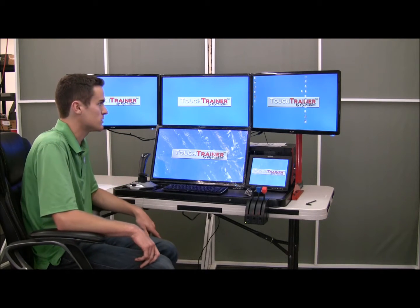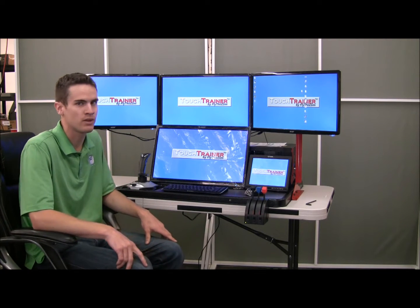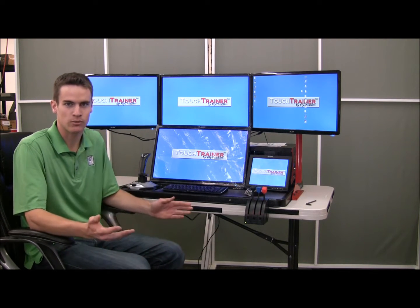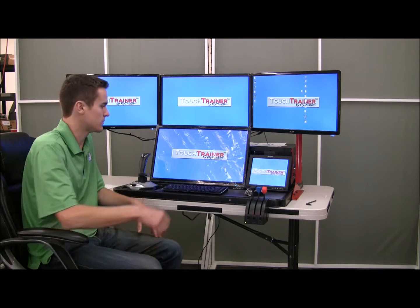Hello. This is for the Touch Trainer VizX external visual system. This will be a troubleshooting guide on how to set up the NVIDIA surround in the correct orientation and general troubleshooting tips.